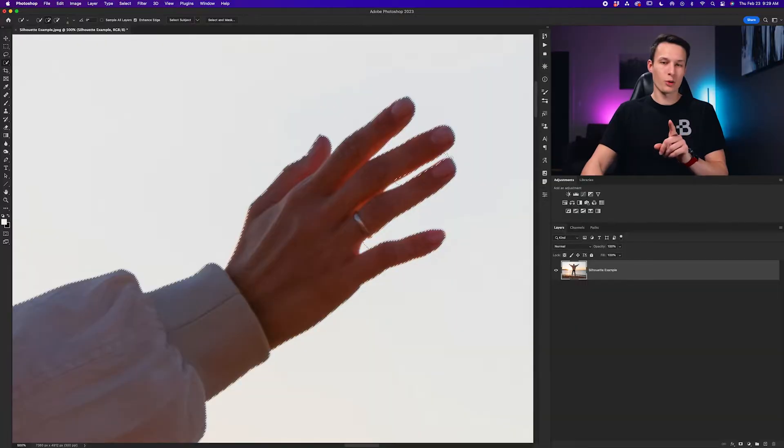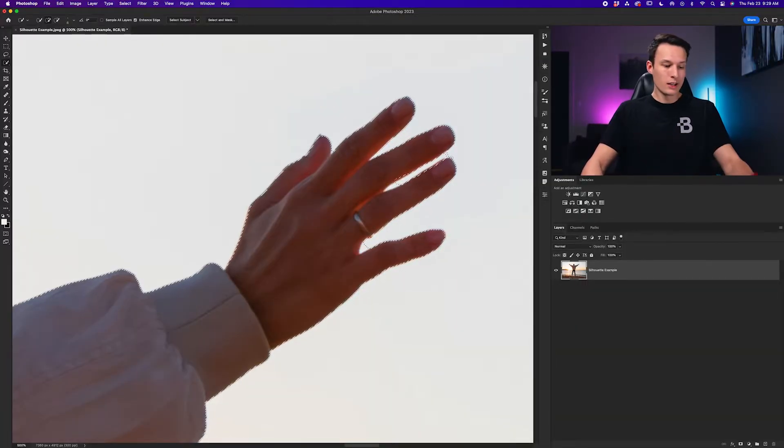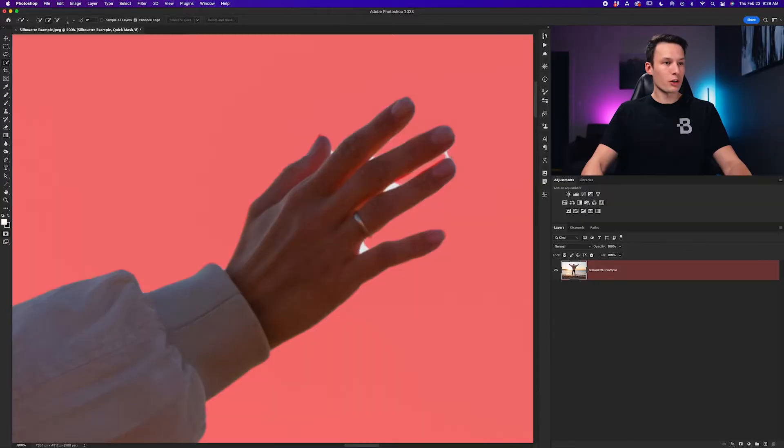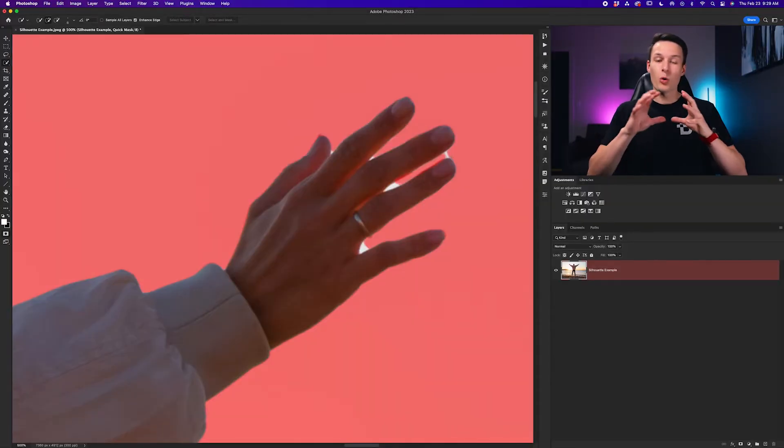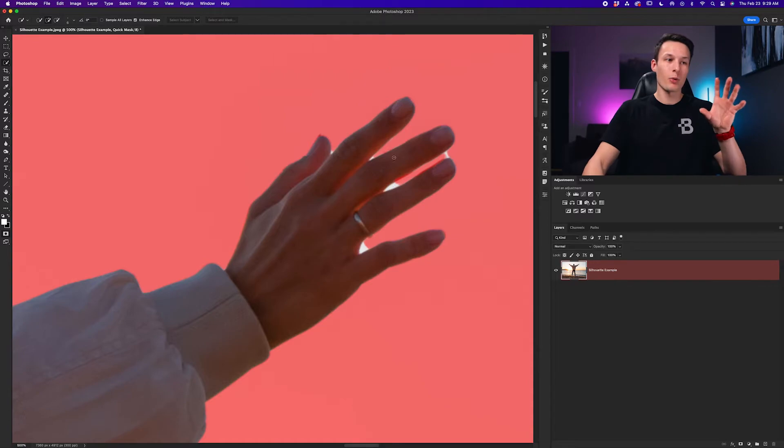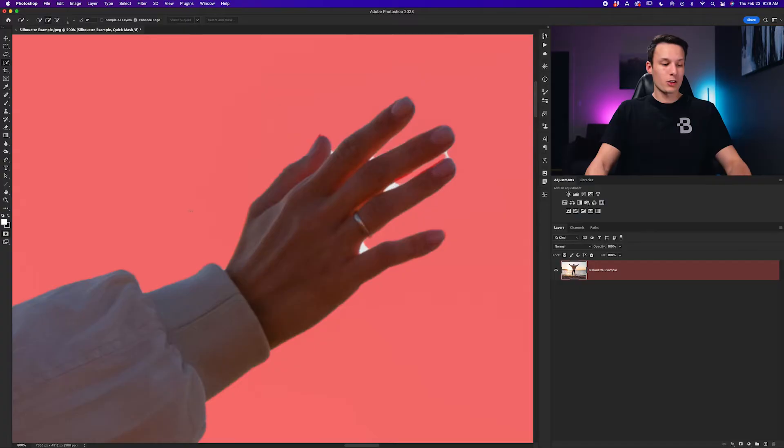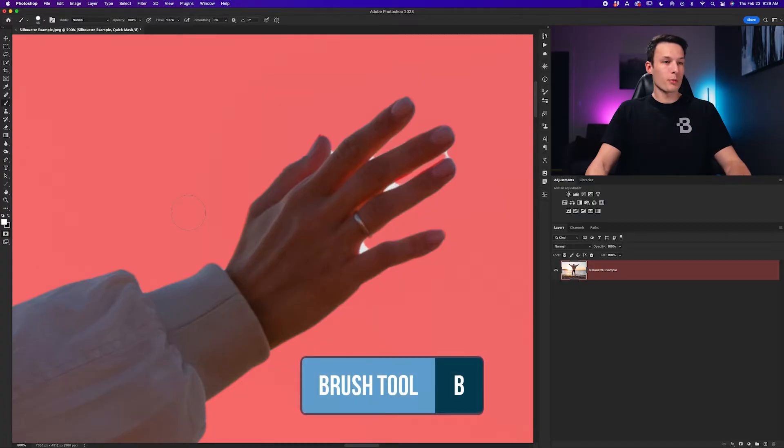Now you can continue to go around your entire subject doing this but if you ever run into issues with this tool I want to show you one other option that I find is also helpful which is quick masks. So if you press Q on your keyboard everything that is red will not be included in your silhouette.